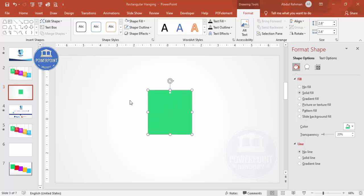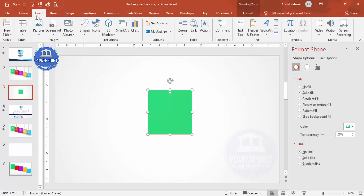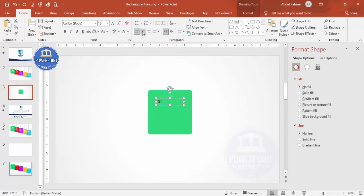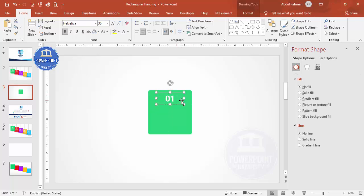The next step is to add details. Go to Insert Text Box and type the option number — say option 01. Center align it, make it white, and choose a good font. I'm choosing Helvetica, make it bold, and increase the size to maybe 36.